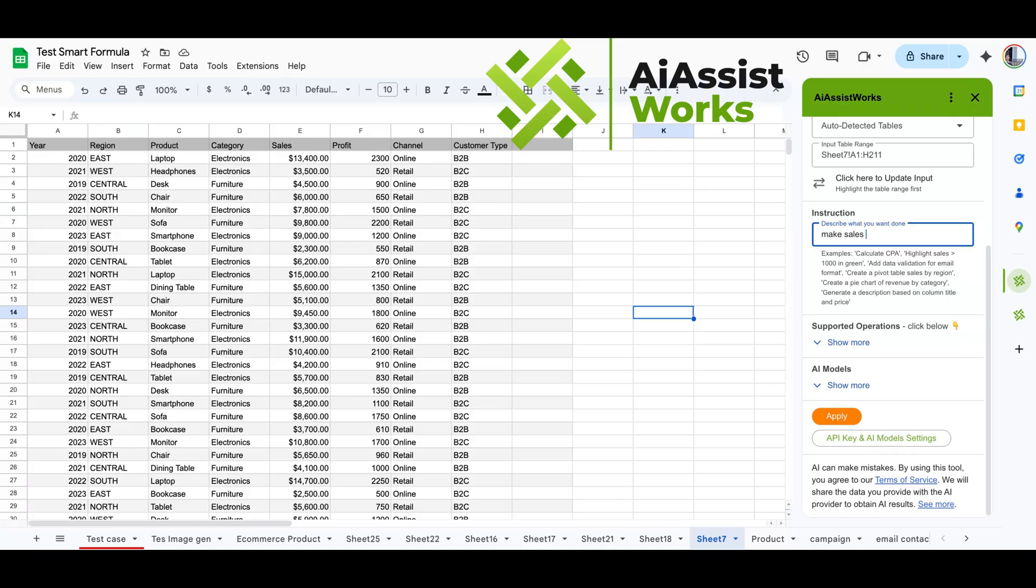Thank you for watching. Now it's your turn to try. Install AI AssistWorks today and make complex conditional formatting as easy as a simple instruction.